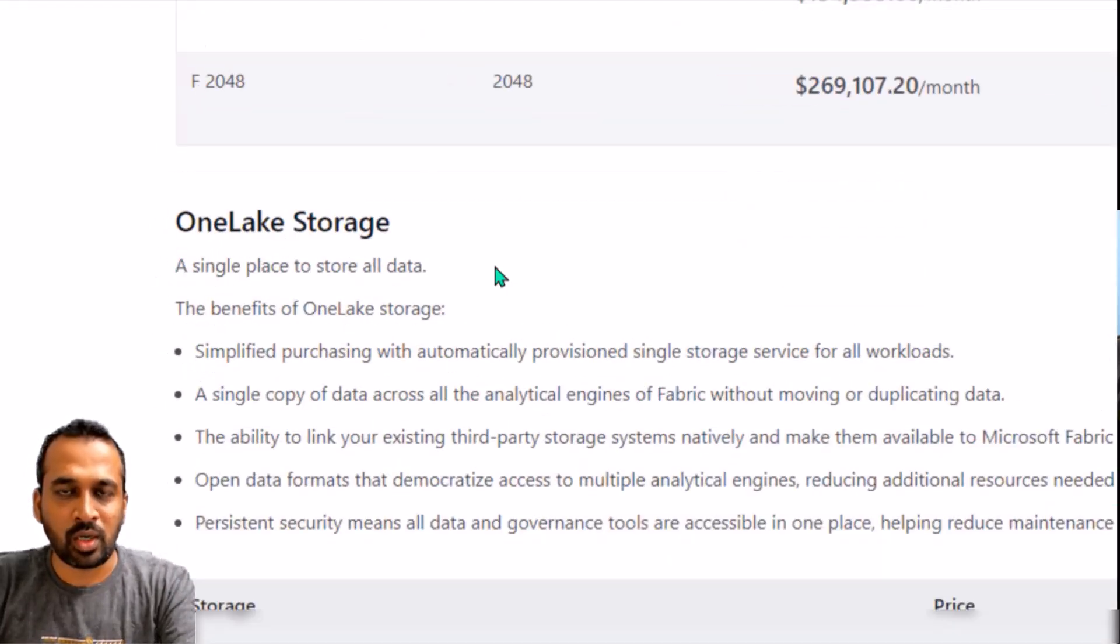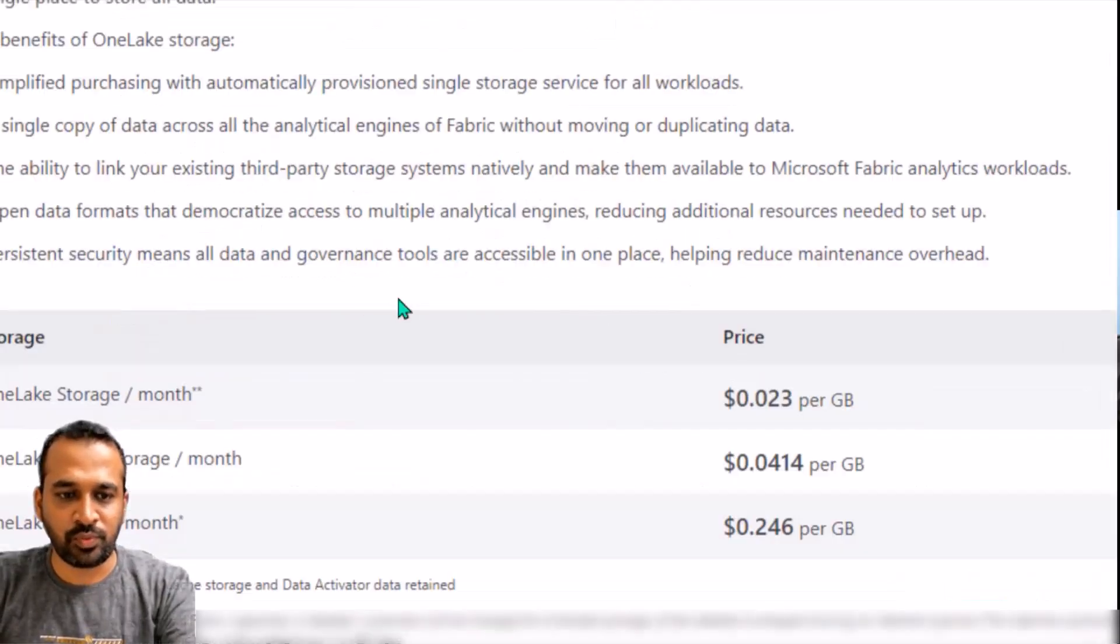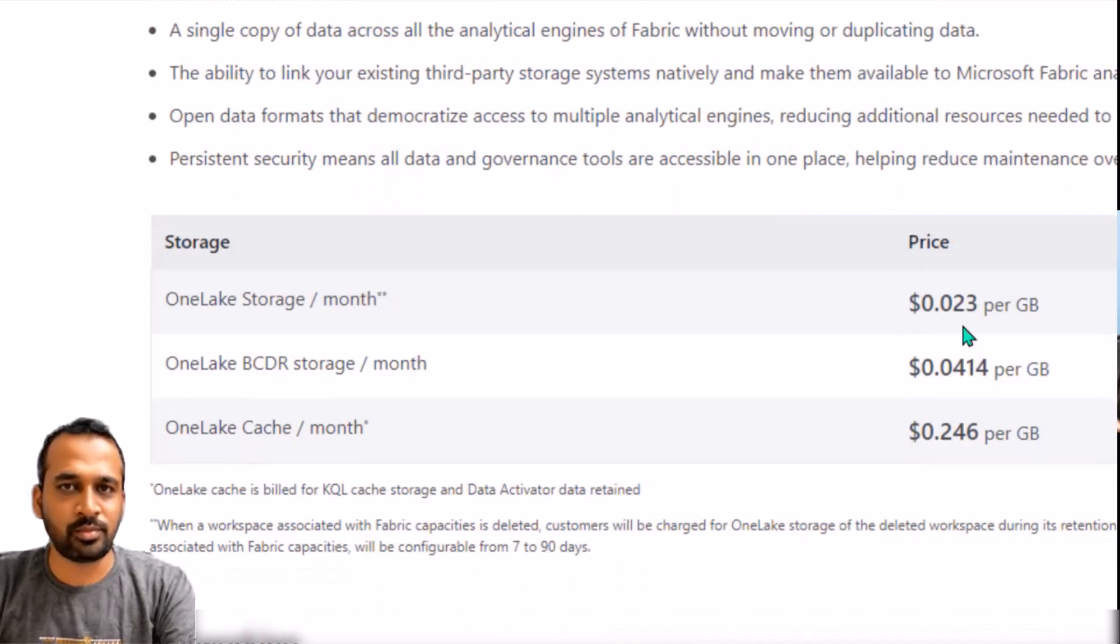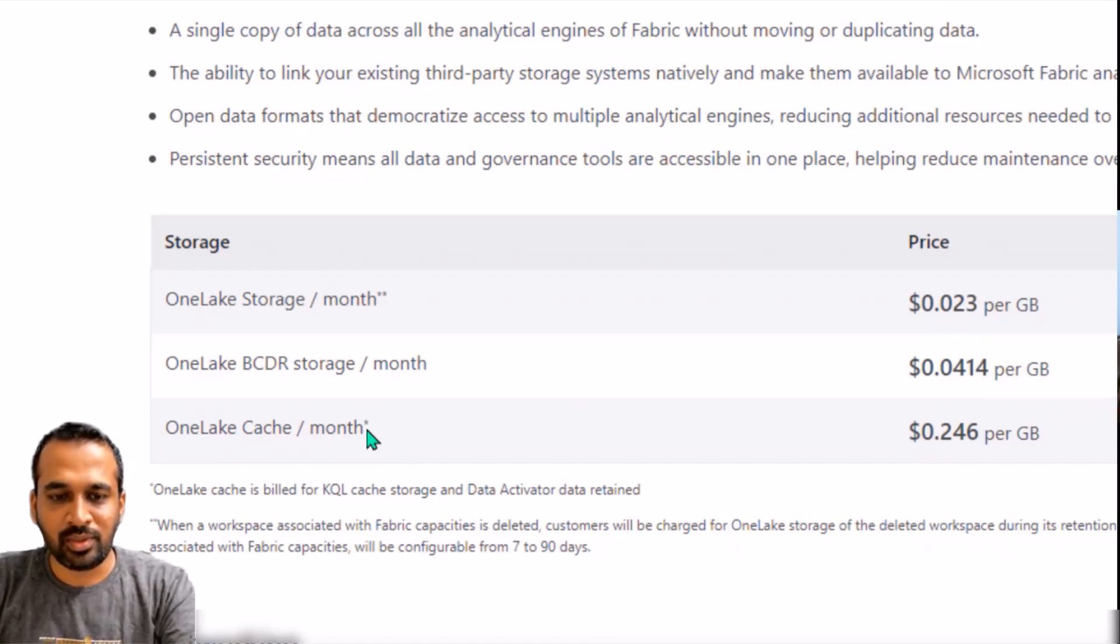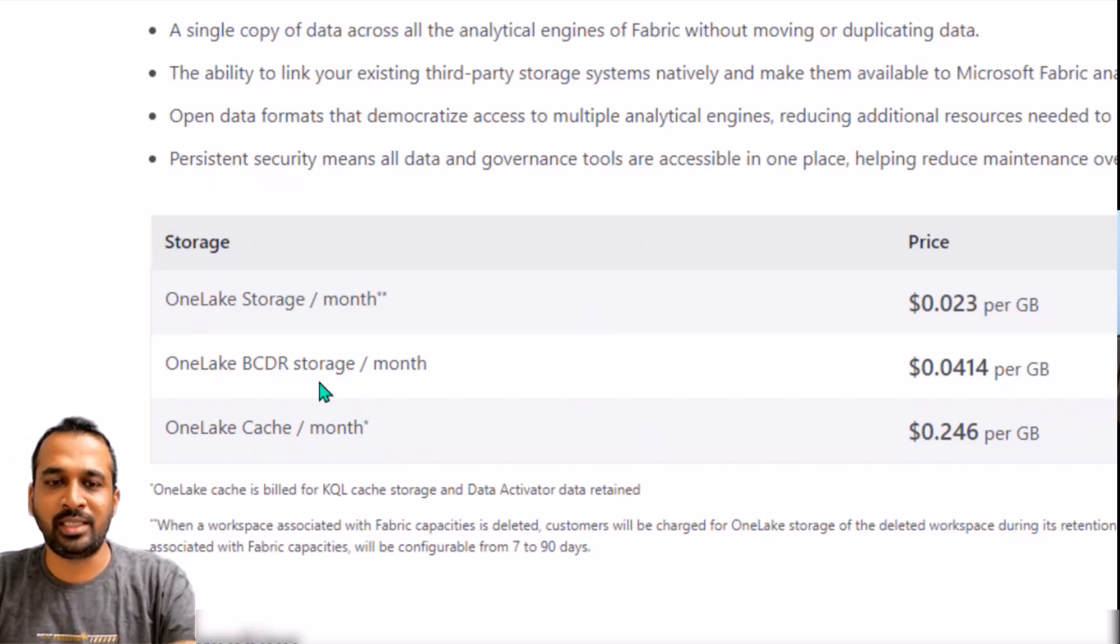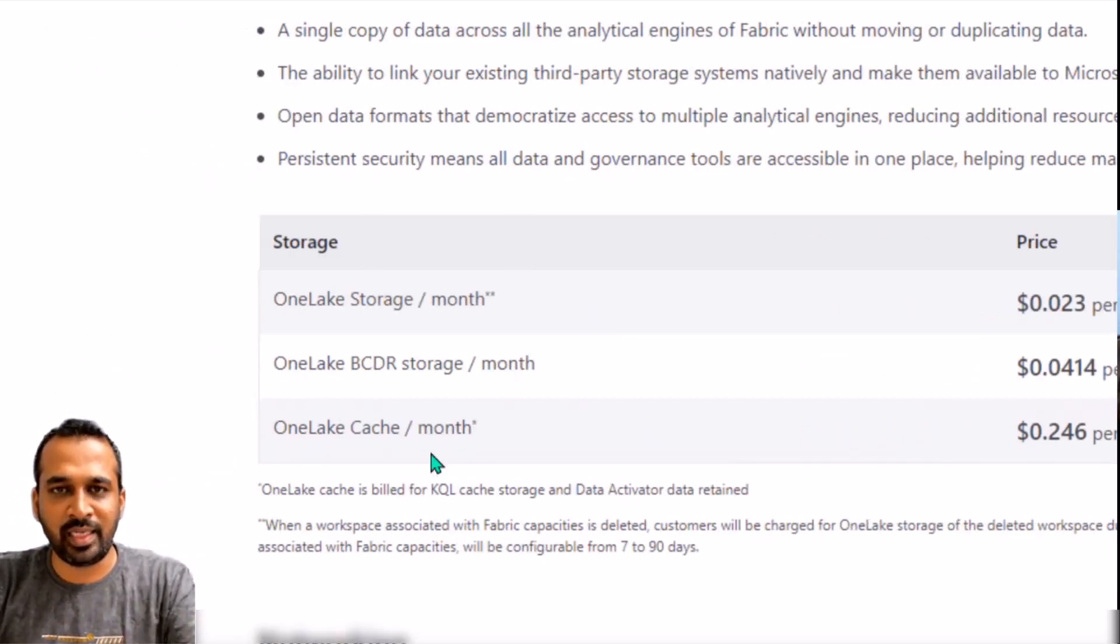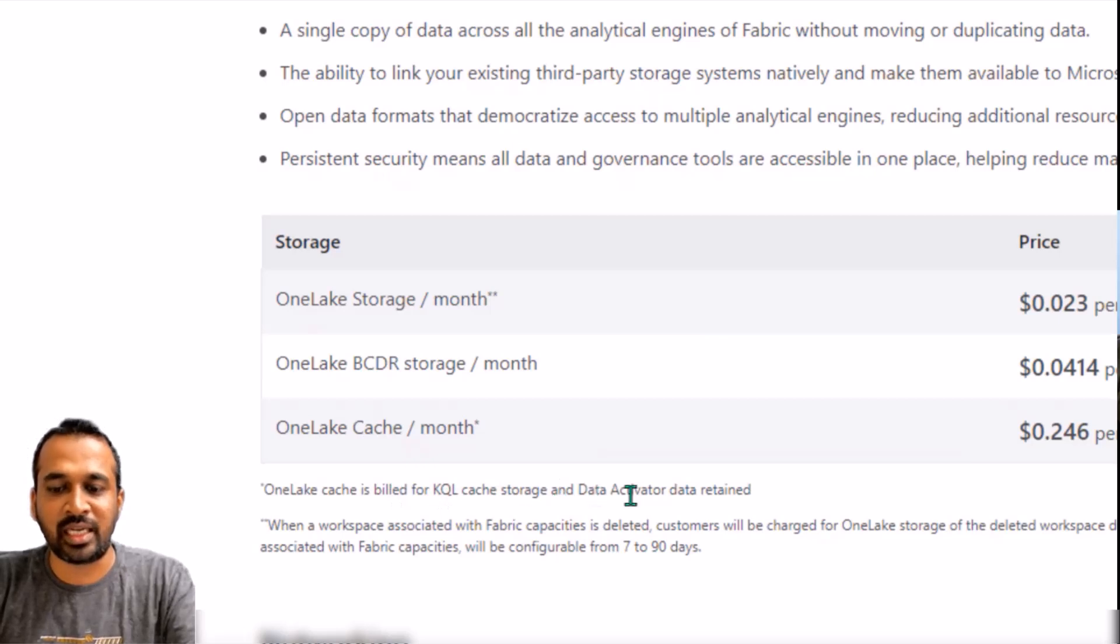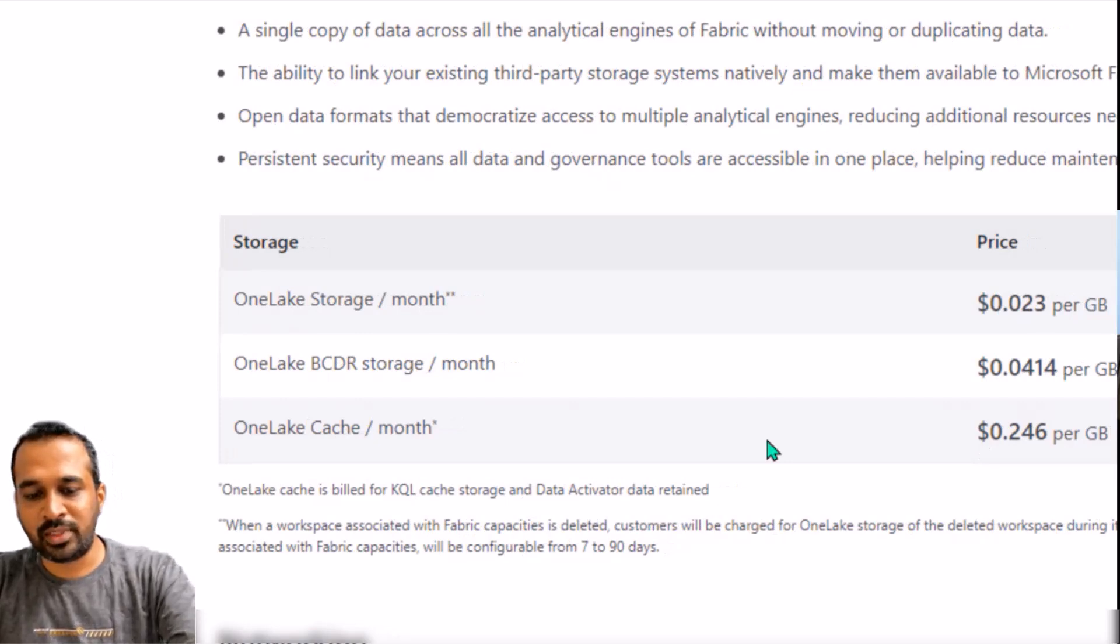And if you go further down here, it gives One Lake storage, a single place to store all data. So there are three types of storage which you want to buy. Which is One Lake storage per month, which costs around $0.023 per GB based on your capacity you can buy that. And also this is BCDR, which is Business Continuity Disaster Recovery storage per month is this much cost. And we have One Lake Cache per month. What is the use of One Lake Cache? It's built for KQL cache storage and Data Activator data retention. So this is the two links which is really necessary for you to understand based on your requirement.